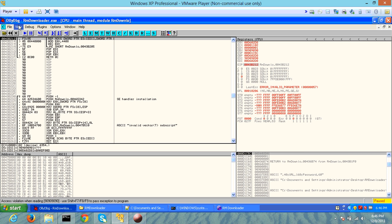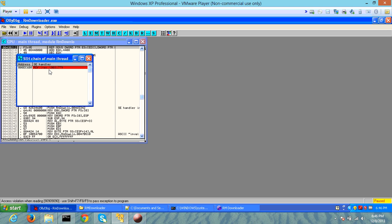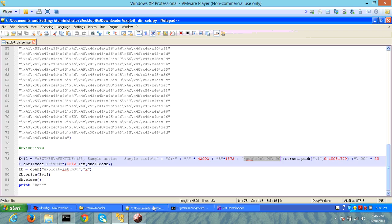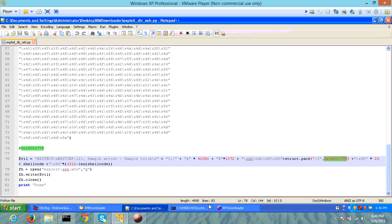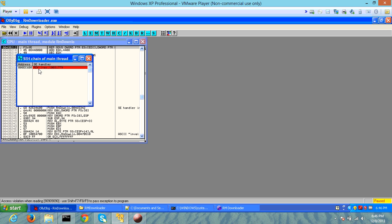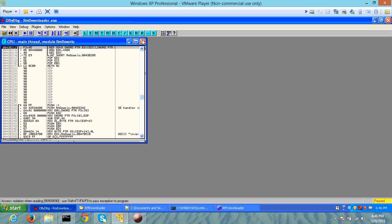If you look in the SEH chain, you can see it's pointing to address 10031179, which means we have been able to overflow the structured exception handler at that specific point with our address.